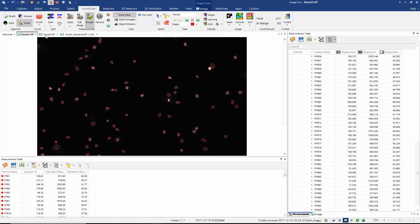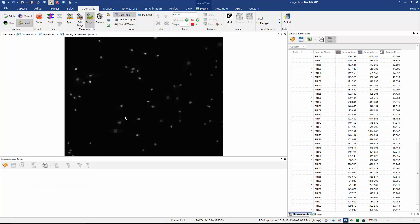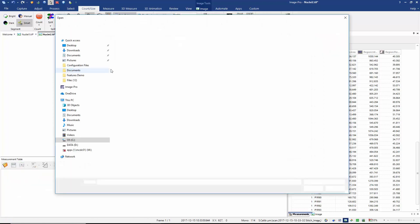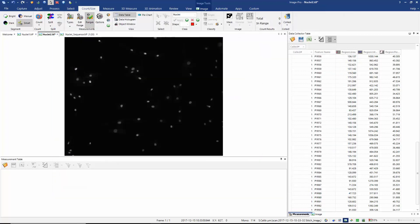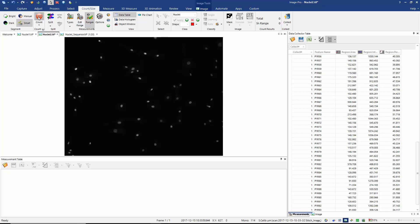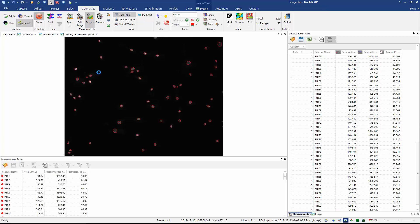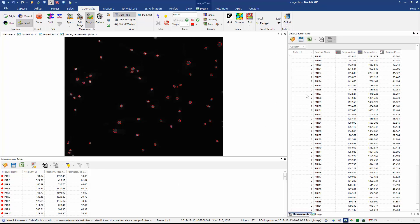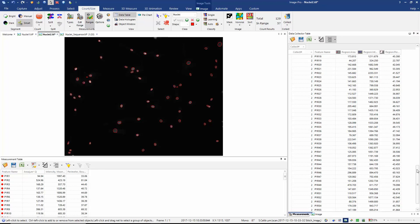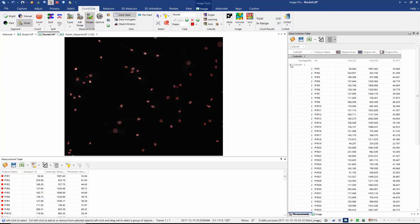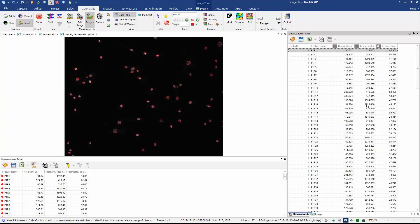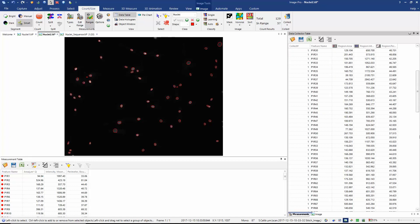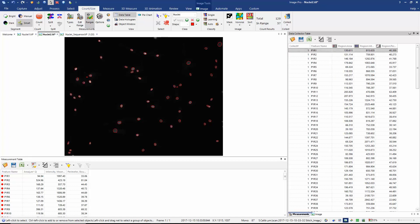Now I can move to my second image. I can restore my measurements options, I can click the option to count, and again we measure all of the nuclei in the image. Here we can see the measurements are made in the measurements table. And if I hit collect we can now see that in the data collector we have two collections being made. So here we see all of the raw data from collection one and collection two.